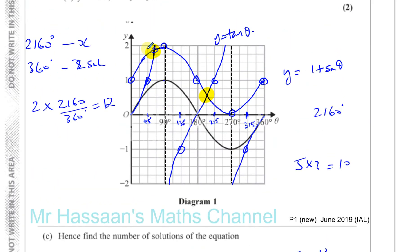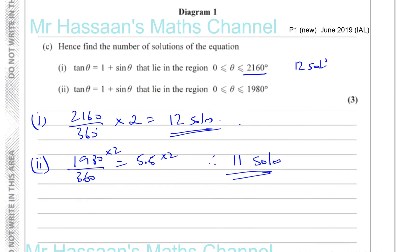To recap: draw the graphs, see where they intersect — there are 2 points of intersection every 360 degrees. In 2160 degrees there are 6 sets of 360, so 2 times 6 gives 12 solutions. Up to 1980 degrees, you have 5 full periods of 360 plus an extra 180. In those 5 periods there are 10 solutions, and there's one more solution in the extra 180 degrees, giving 11 solutions total.